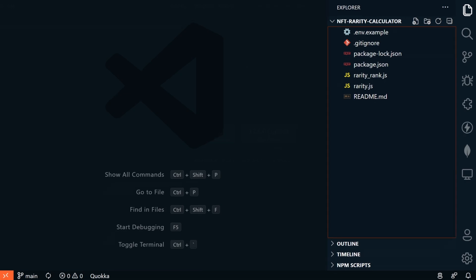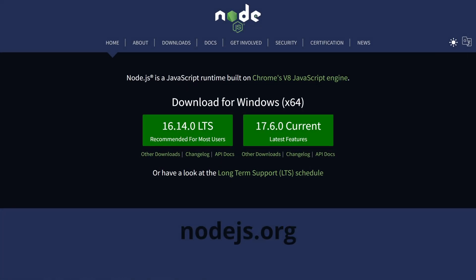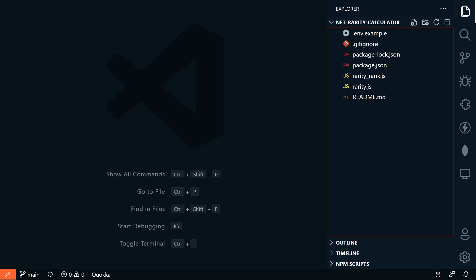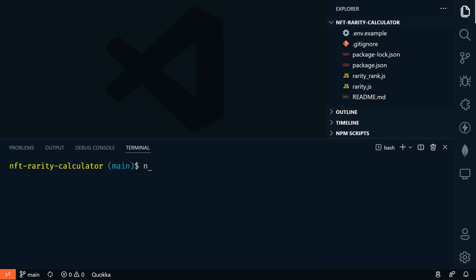This does require Node.js. So if you don't have Node.js installed, go to nodejs.org and follow the installation instructions there for your operating system. Again, everything that we're using here is completely free. So back in VS Code, let's open up our terminal, control backtick, and let's type npm i, and that will get everything installed. If you have any errors here, be sure that you have Node.js installed properly.